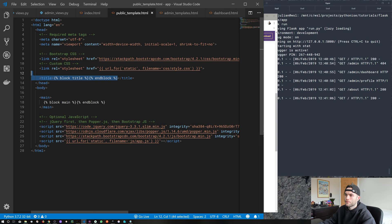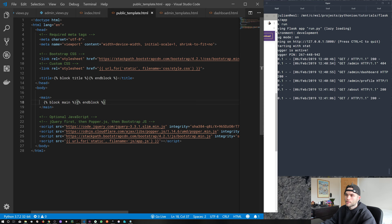Let's get rid of the hello world and create a new main tag. Inside that main tag, let's create a new block — block main — and end that block with end block. So we've created these blocks in our base template. What we're going to do is create a child template which is going to inherit all of the code in this template, and then whatever we put in the child templates plugs these gaps. It will make more sense when we actually create a child template.